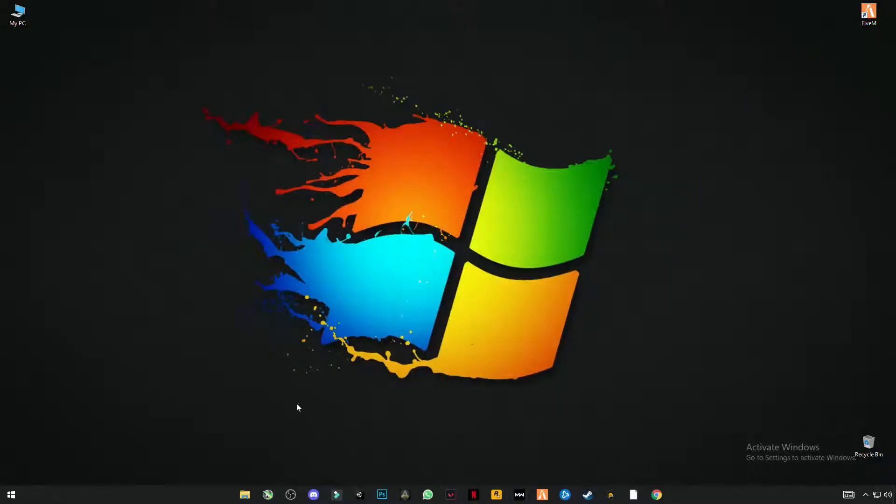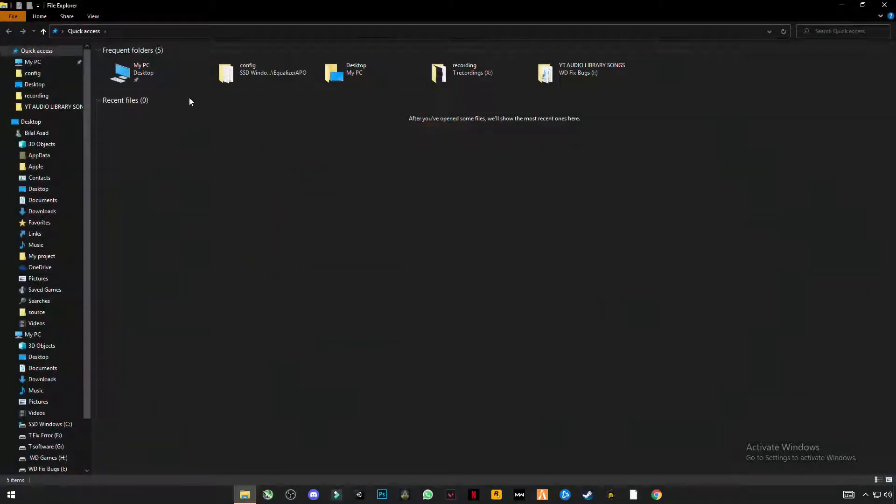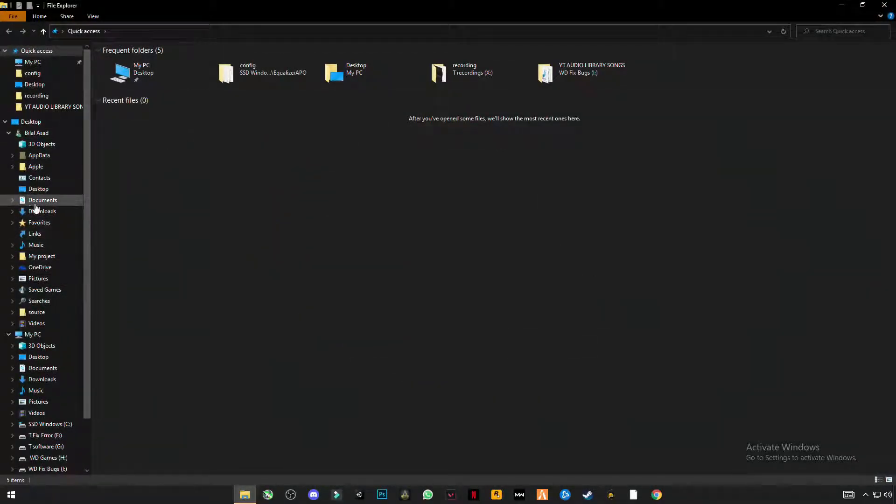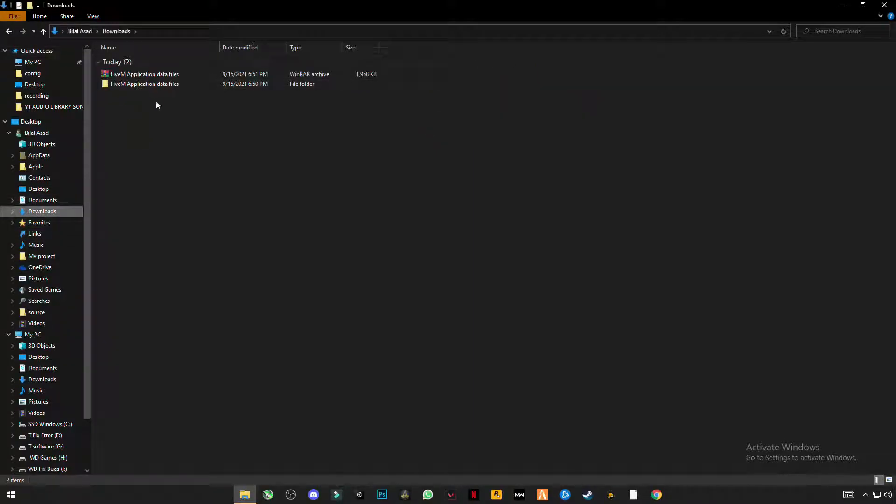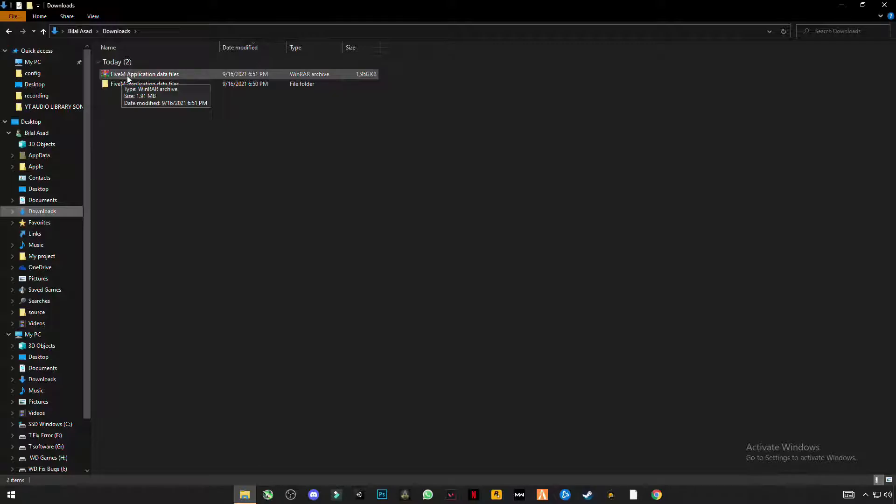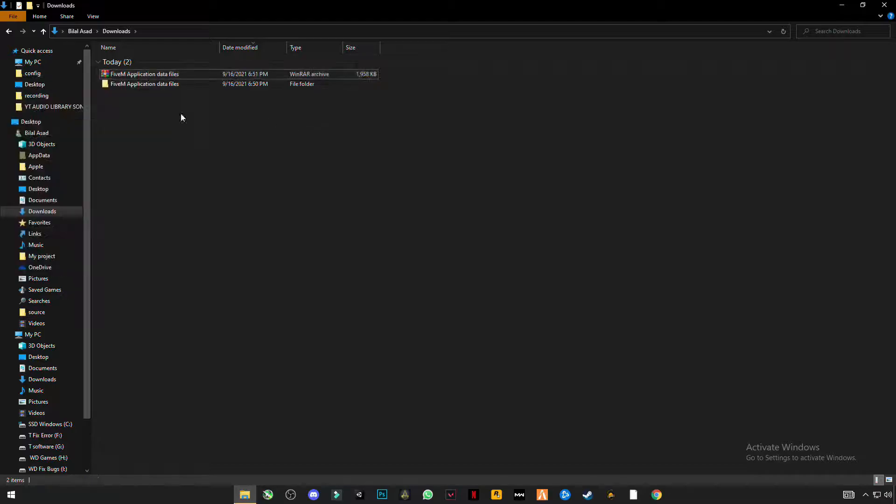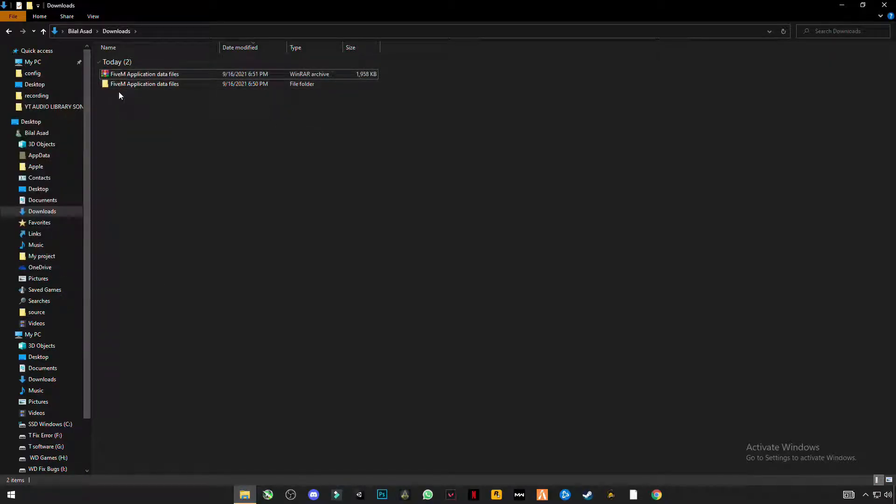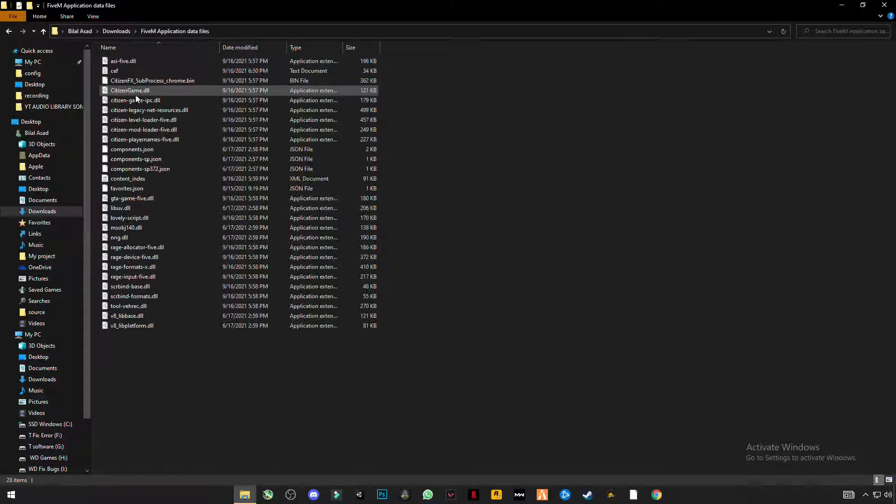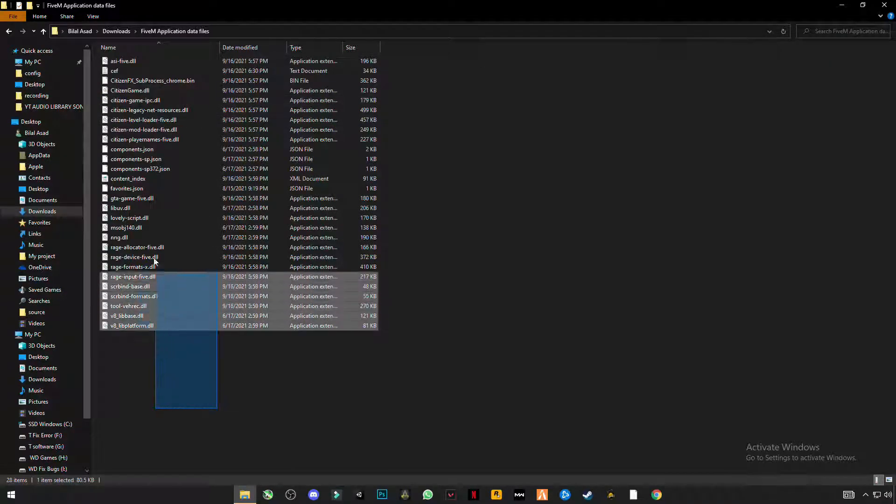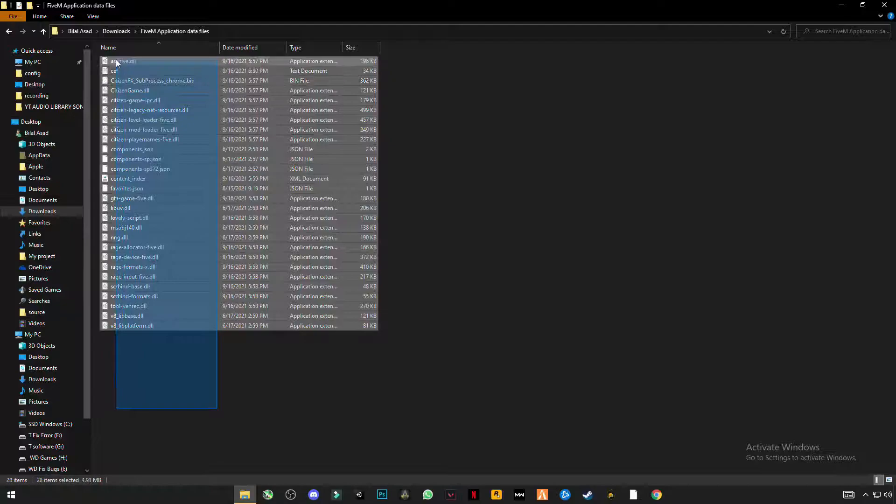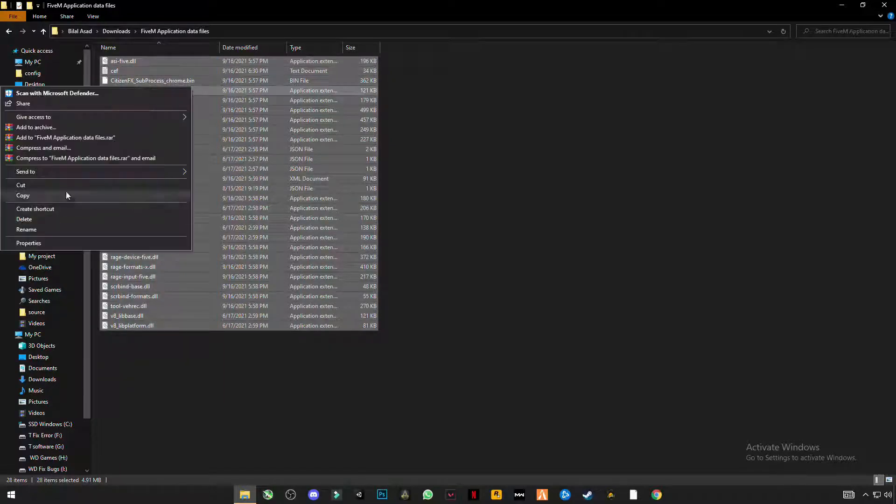So first thing you have to do guys, there is a link given in the description. Click on it and download the files that will be this name: FiveM application data files. Right click on it and click on extract here. And this folder will create. Open this folder, there are some files. Select them all and copy them.